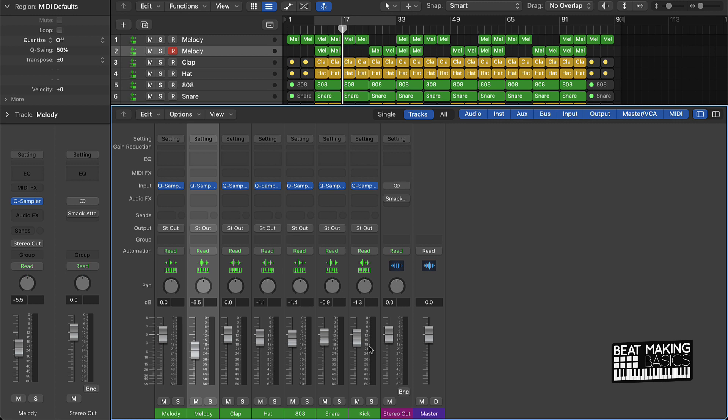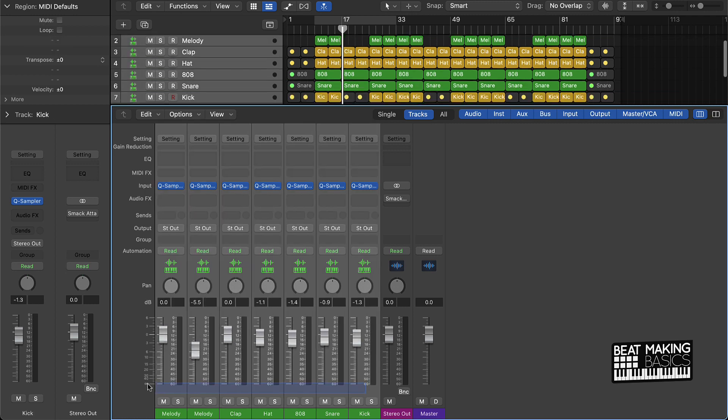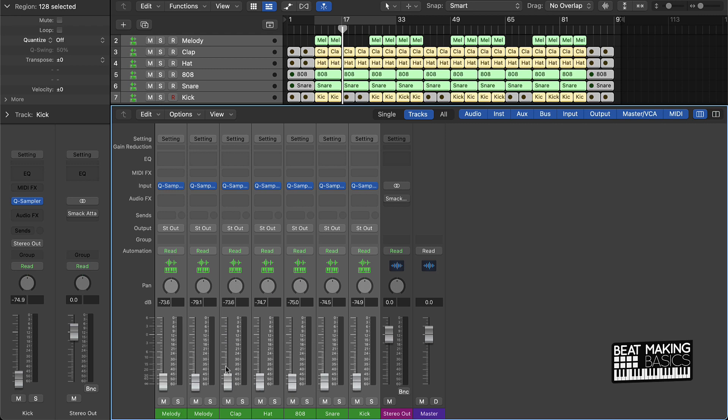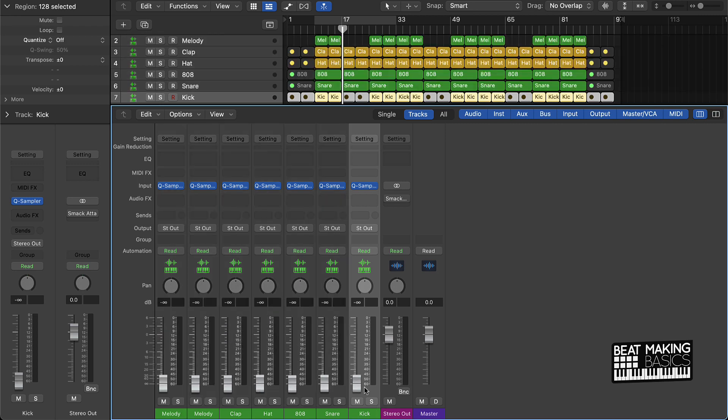So what I always do is, as far as a quick way to do this, pull everything down and we're going to start off with the kick. You can hold down option and click on it and it'll take it to nominal gain, and that's a good place to start.